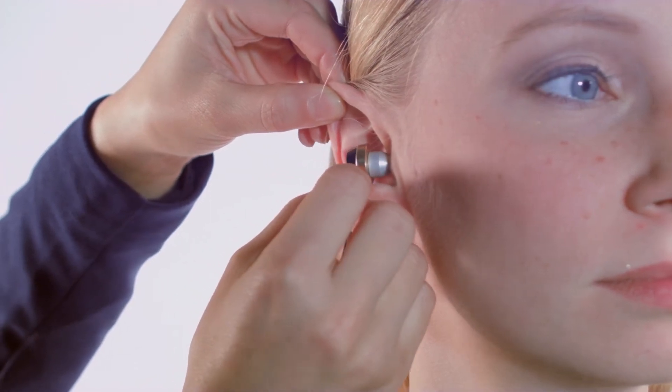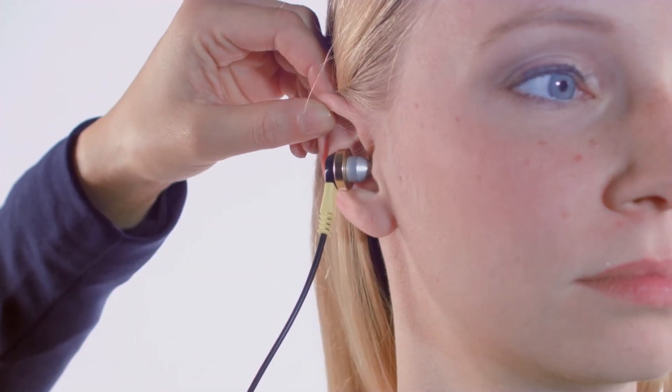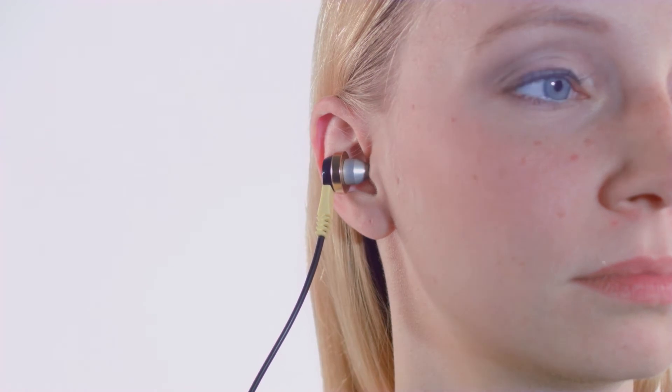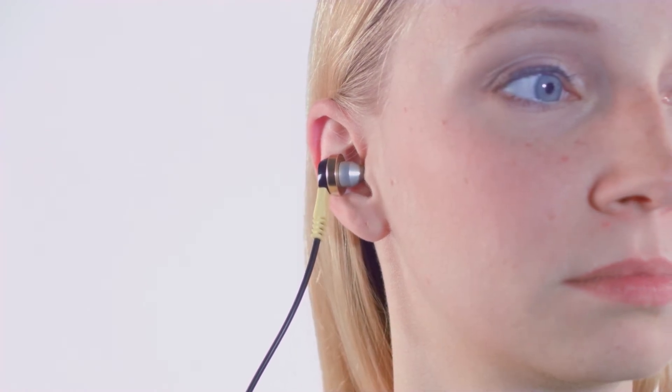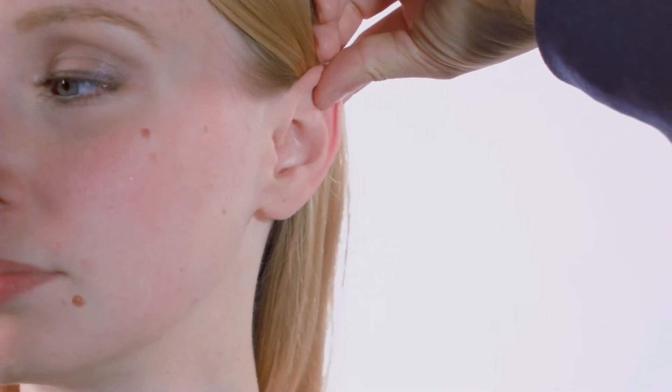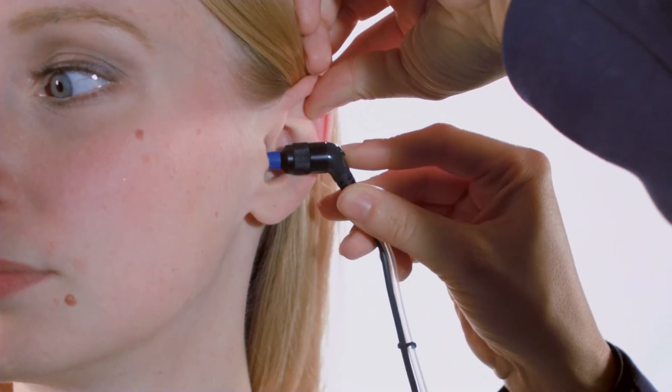Depending on the configuration, the probe also needs to be inserted in the test ear. The probe and phones should be placed far enough into the canal so that the probe will stay in place on its own without the tester holding it in place.